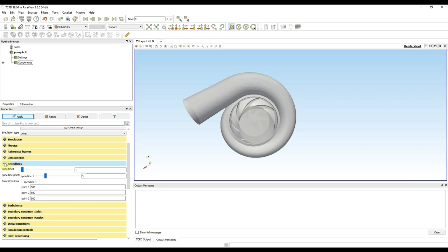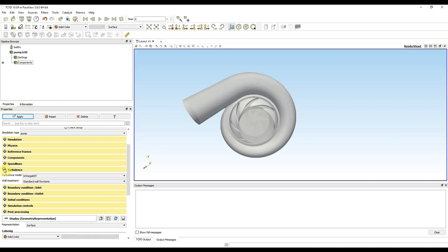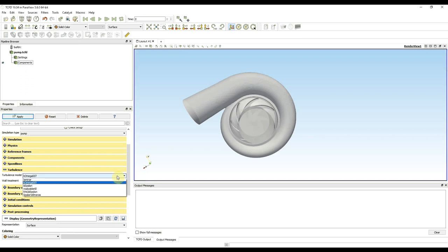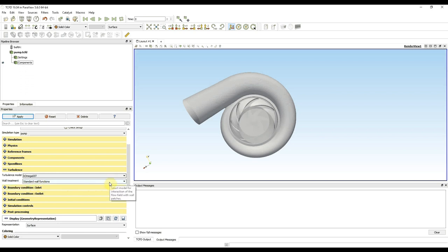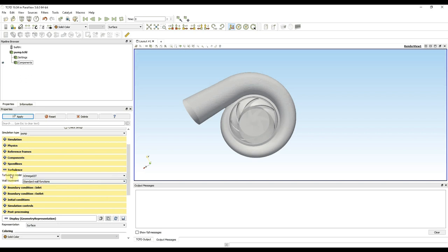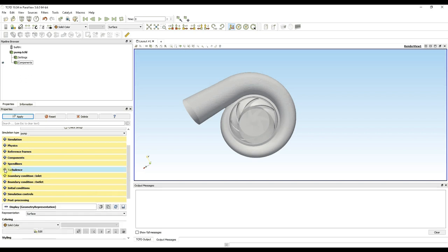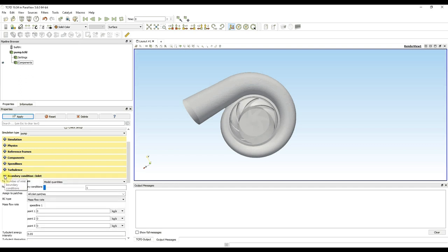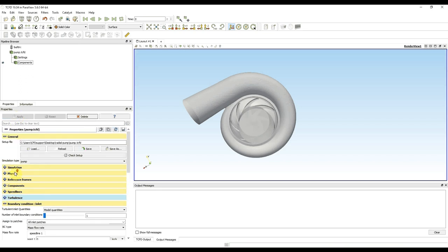I continue to turbulence. Here I can set multiple turbulence models, but I will keep the K-Omega SST model and use standard wall functions. Then there are boundary conditions. I press apply to apply the changes and save my setup before making any other changes, just to be sure.